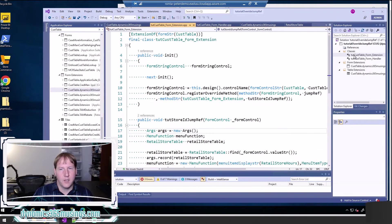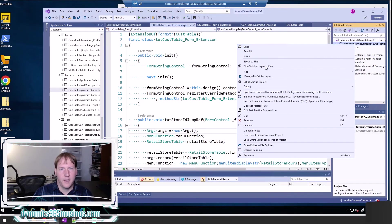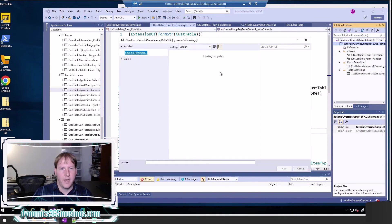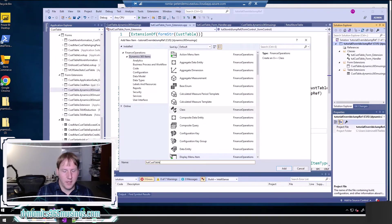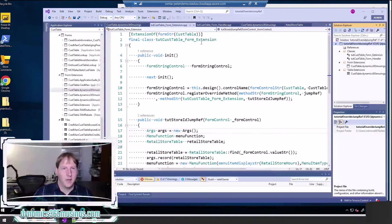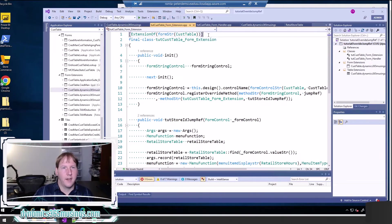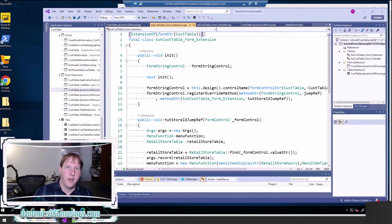We're going to create a chain of command on the form, and I'll also show how you can do this with an event handler. Right-click and say add new item to add a new class. Select Dynamics 365 items, select class, and give it a name. I called it tut_CustTable_Form_Extension — it must end with extension, following best practice. Then click add, which will create the class. You then need to add the attribute at the top: ExtensionOf(formStr(CustTable)). This tells the system to add all of this code to the code that already exists on this form.